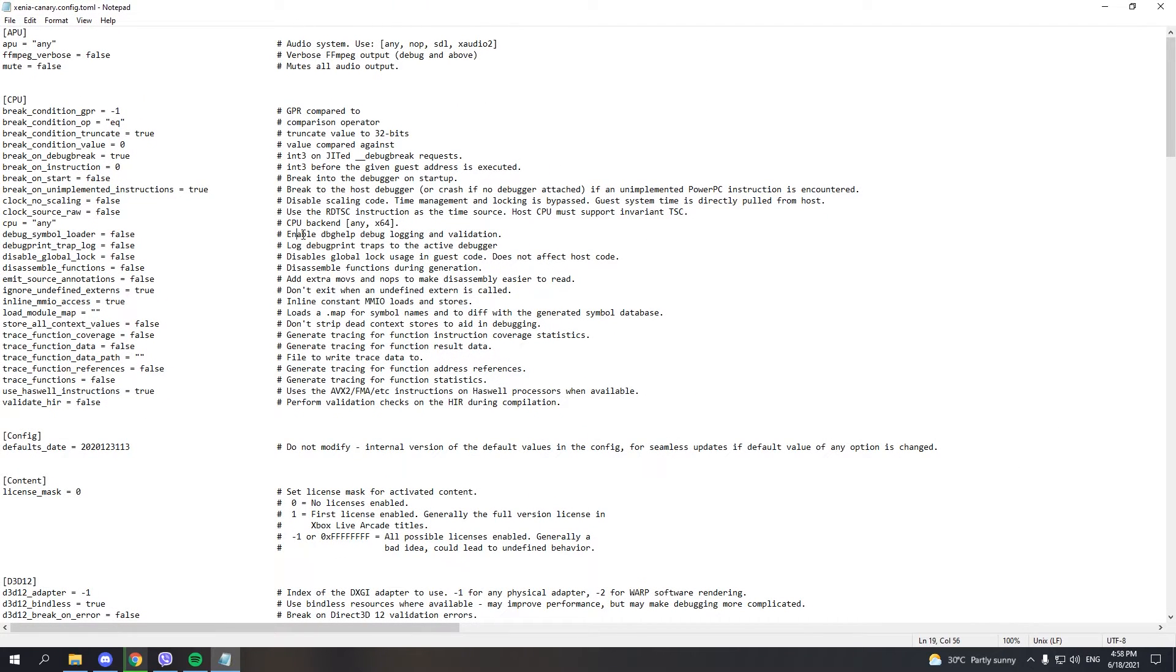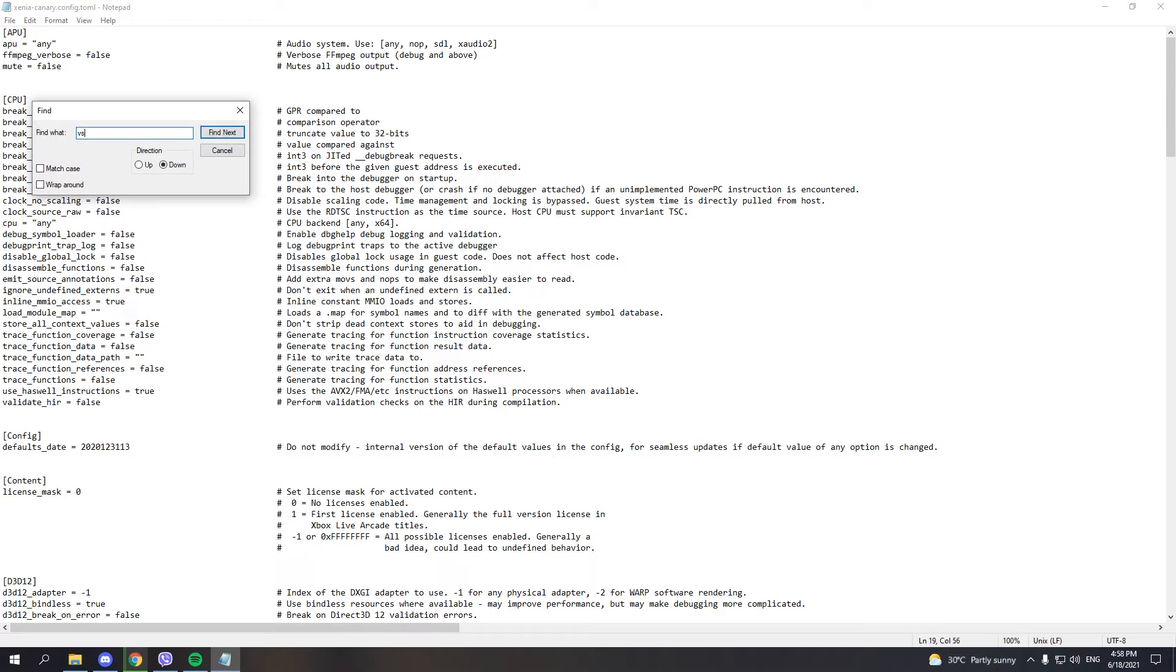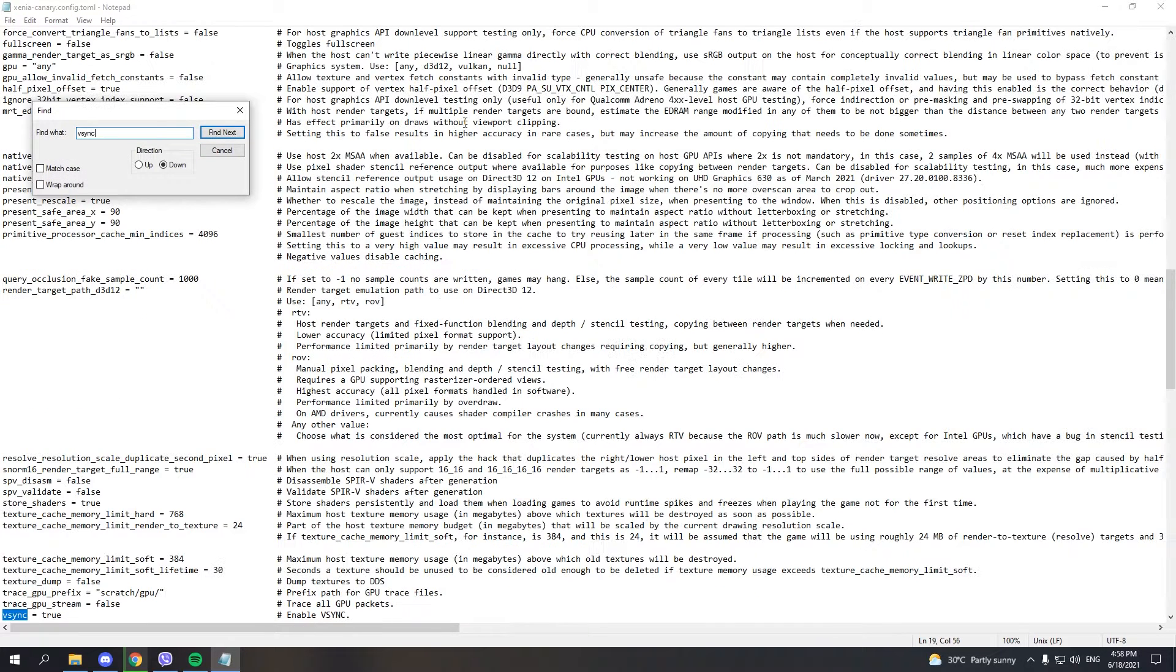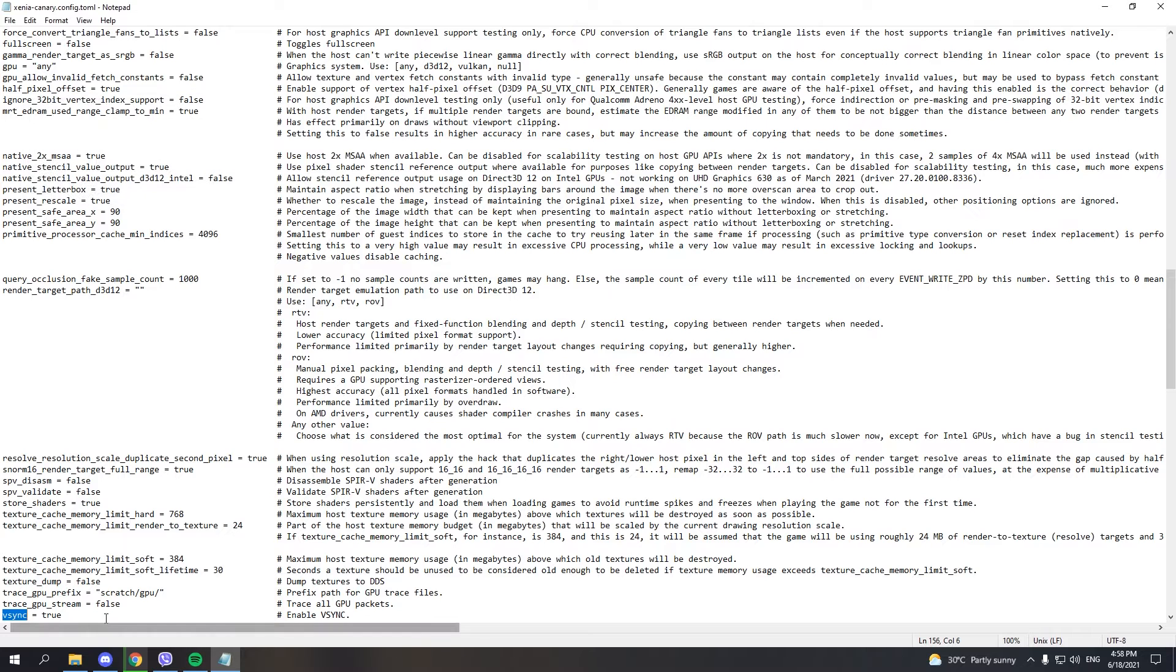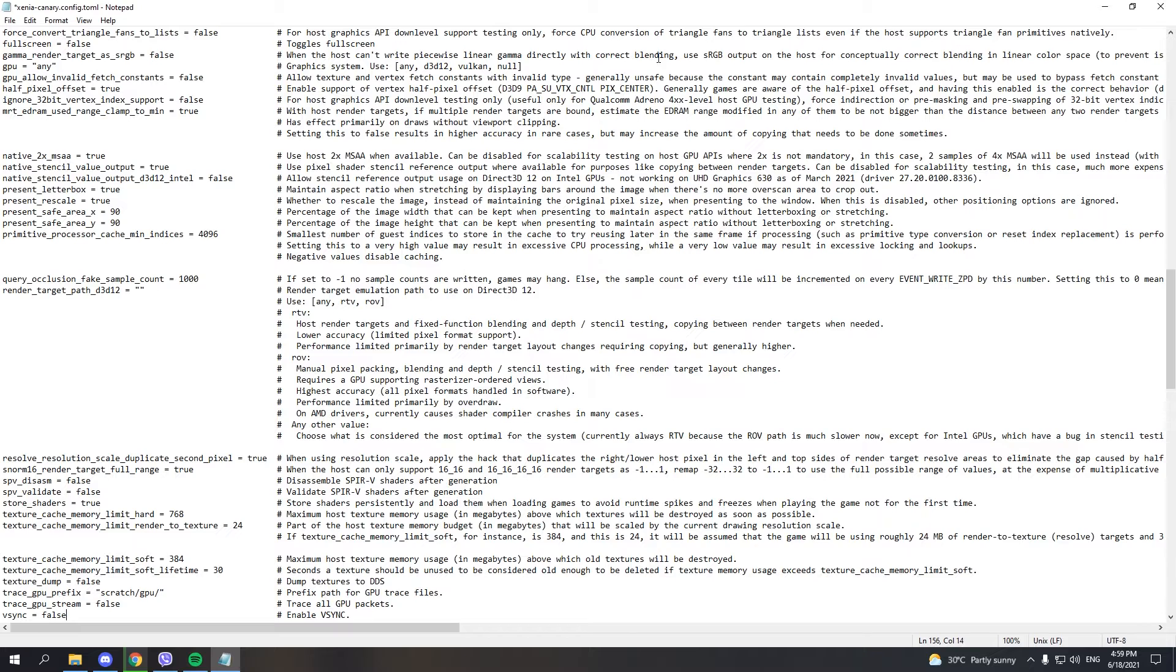Now, if you want the game to run at more than 30 fps or have unlocked fps, find vSync and set it to false. This will unlock the fps, so if you have a good enough PC, you can run it at more than 30 fps.